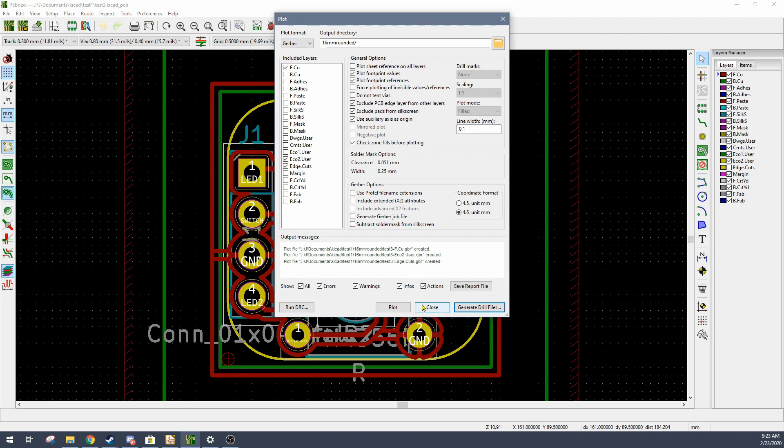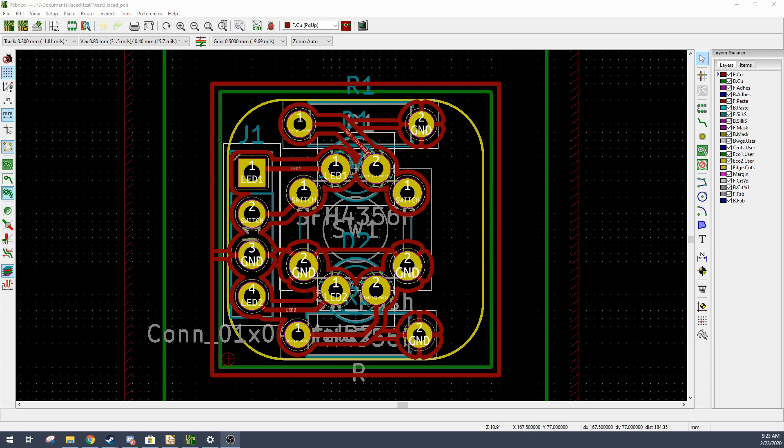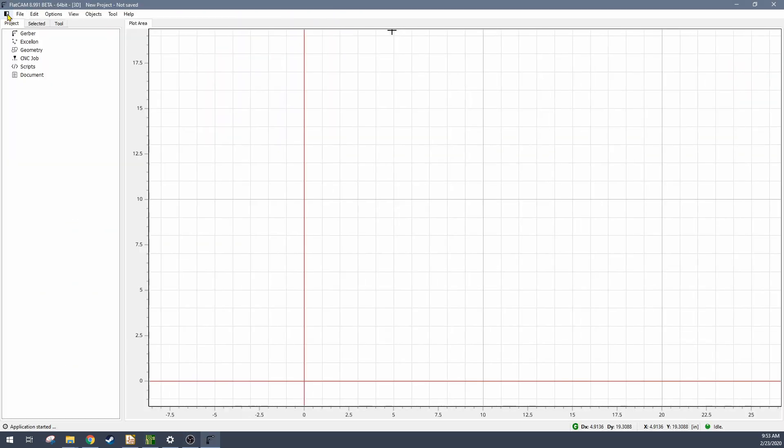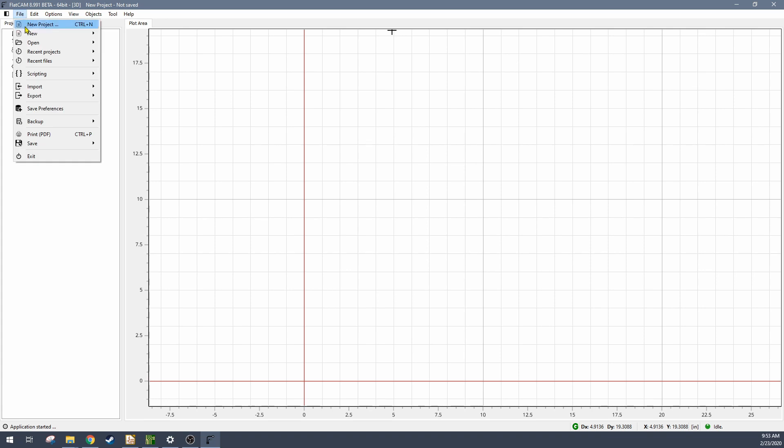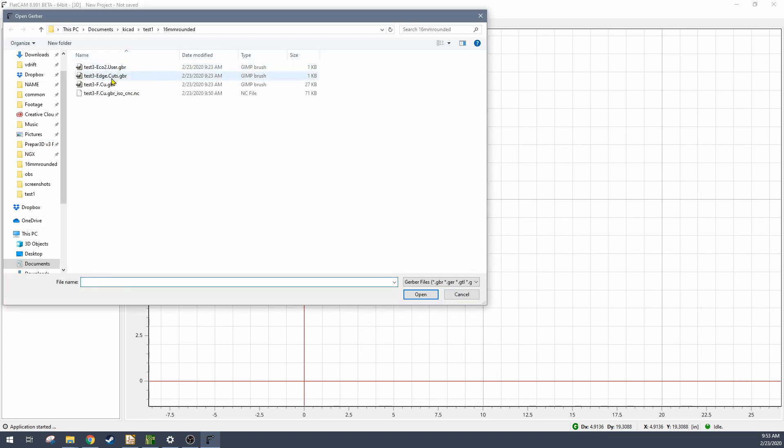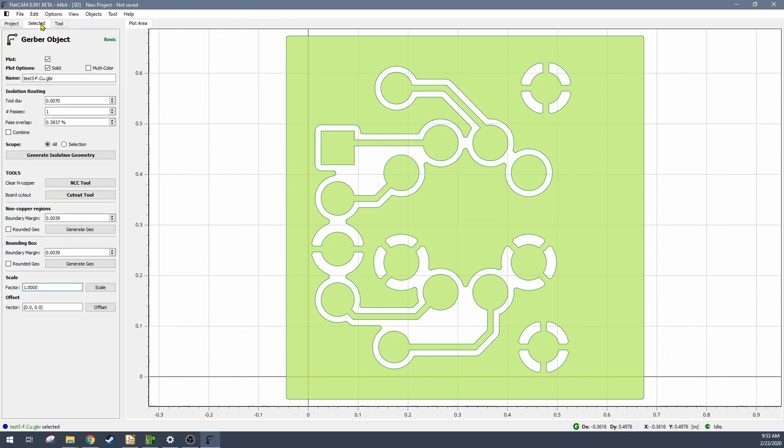And then the next tool to use is called FlatCAM. FlatCAM is a really nice, pretty easy to use tool where you can load in these geometry files, these gerber files, and then you can perform operations on those to create routing. So here I'm adjusting the isolation routing parameters, generating those isolation routes.